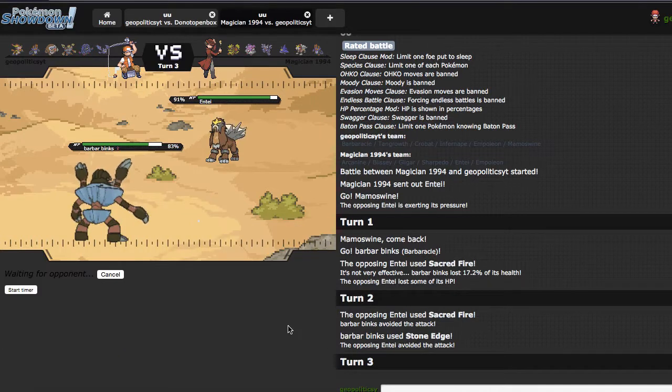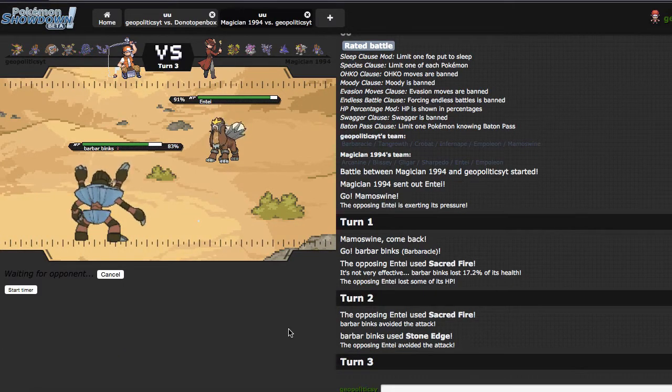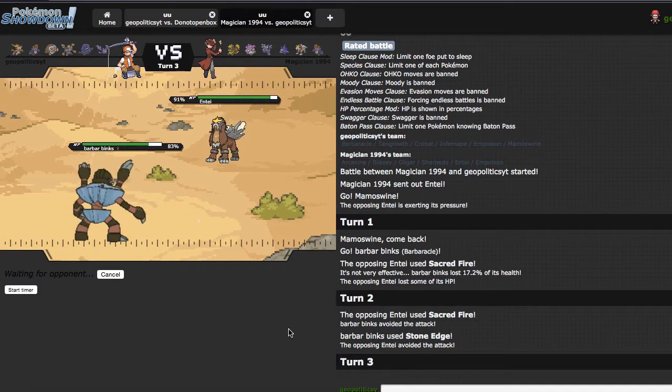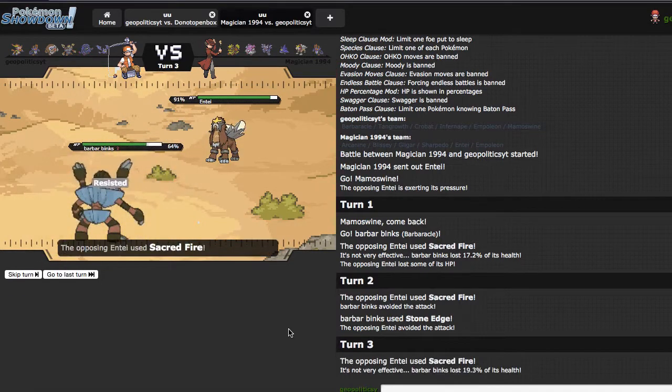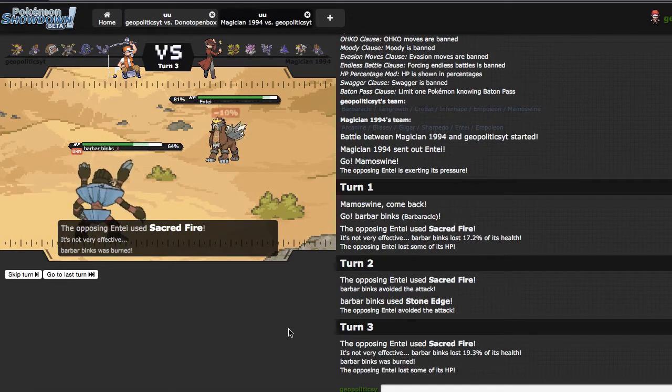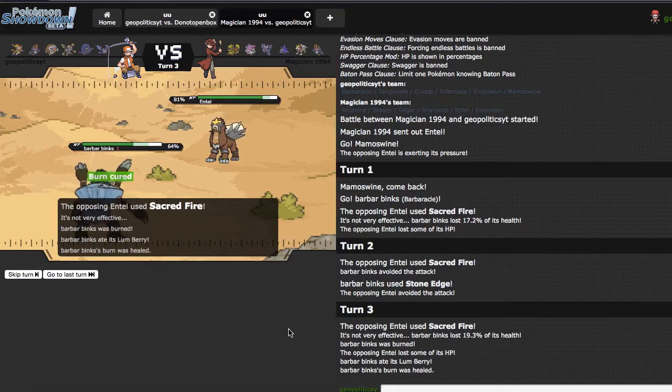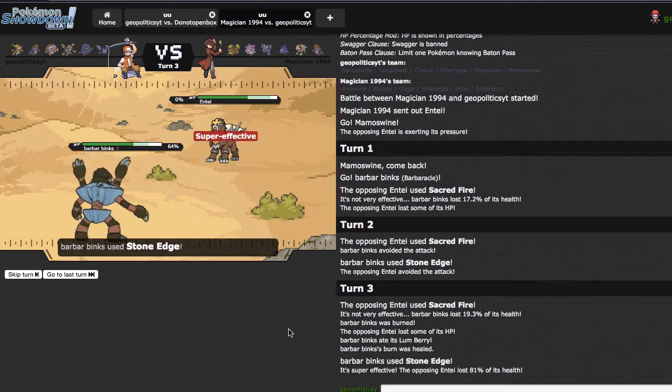I'm going to Stone Edge again, though, because if he really wants to stay in and do whatever, then it's fine. A really nice thing about Razor Shell, actually, don't burn. Ah, there's the burn. Please hit. Nice.